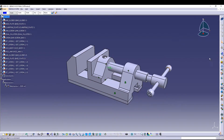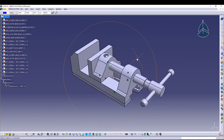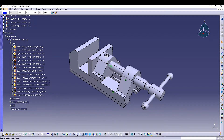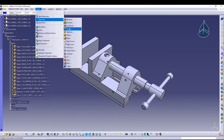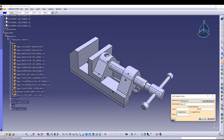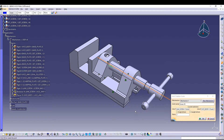After that, we'll add a screw joint to the mechanism. Go to Insert > New Joint > Screw, select the axis of the jaw screw and the axis of the vice body, then go for Length Driven and change the pitch to 5.